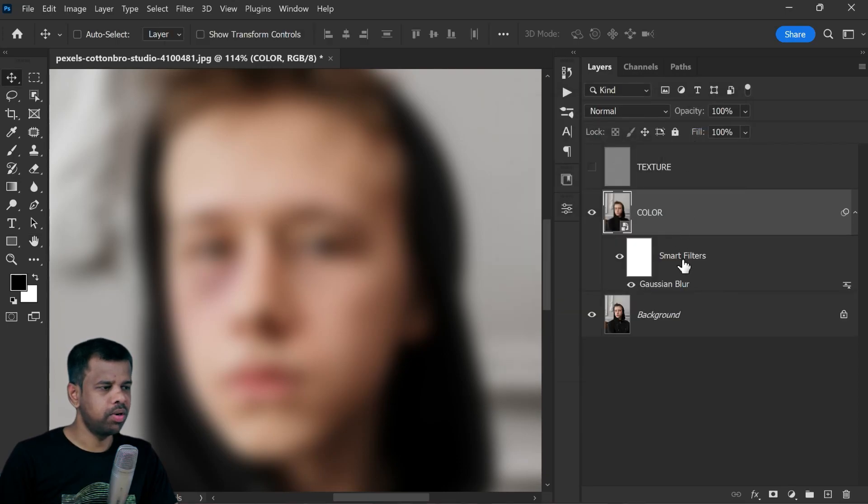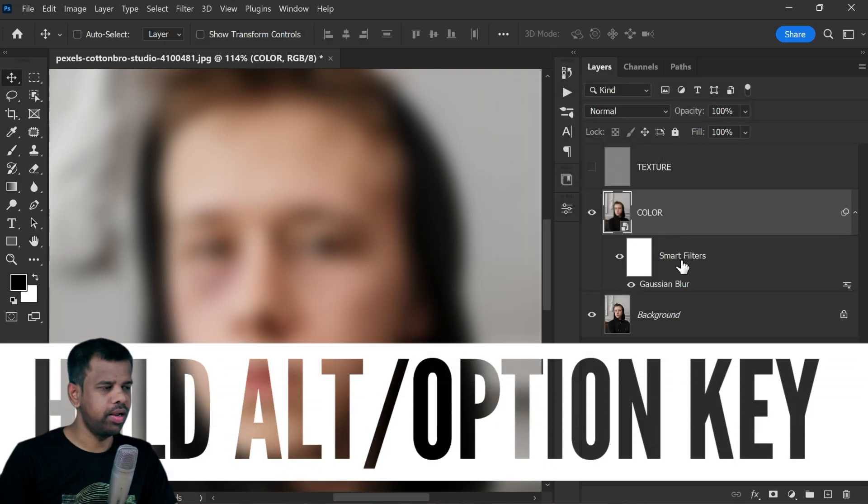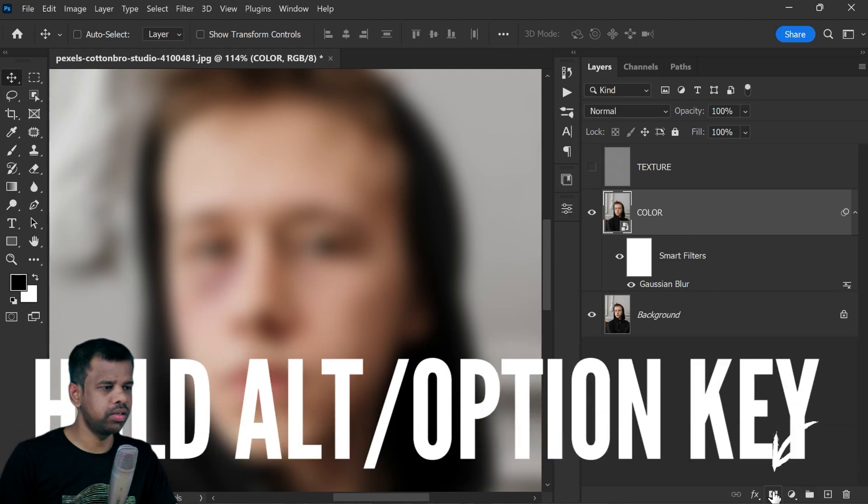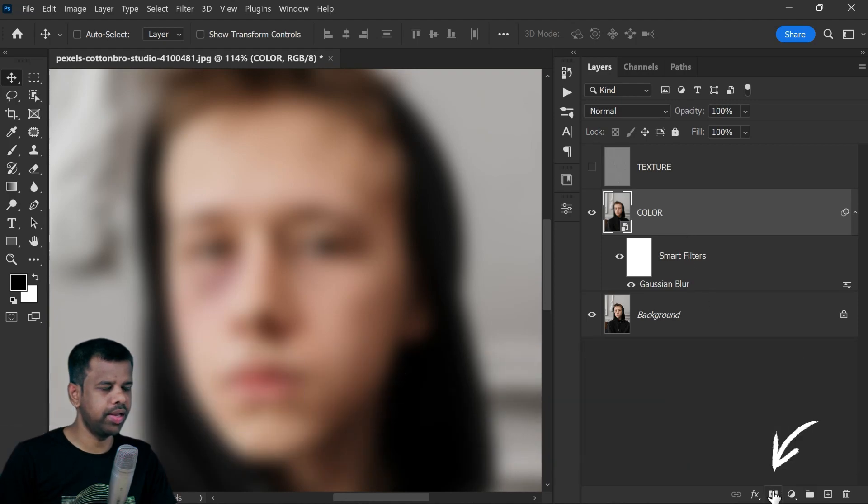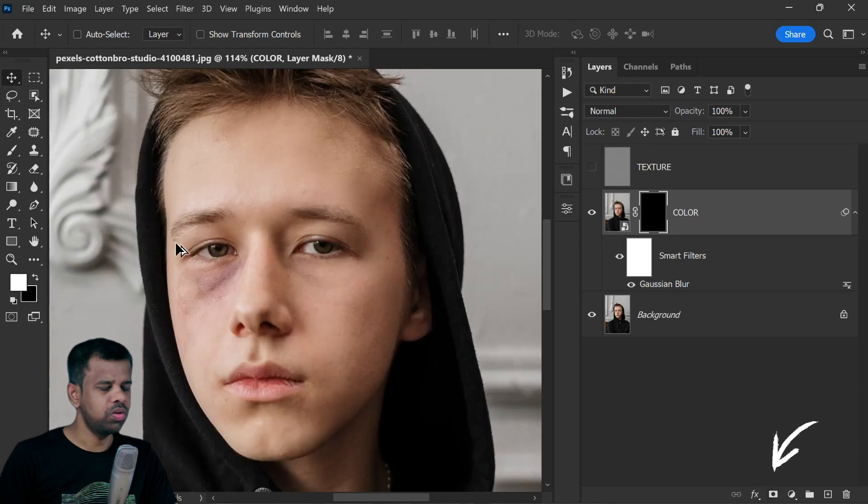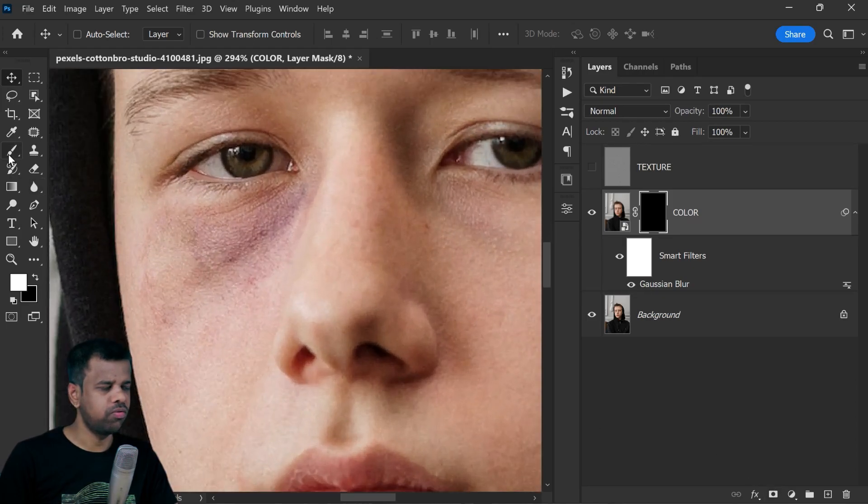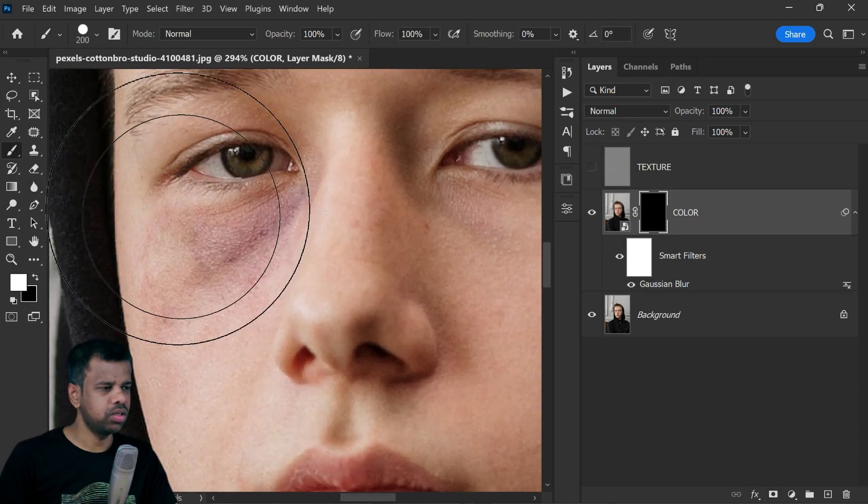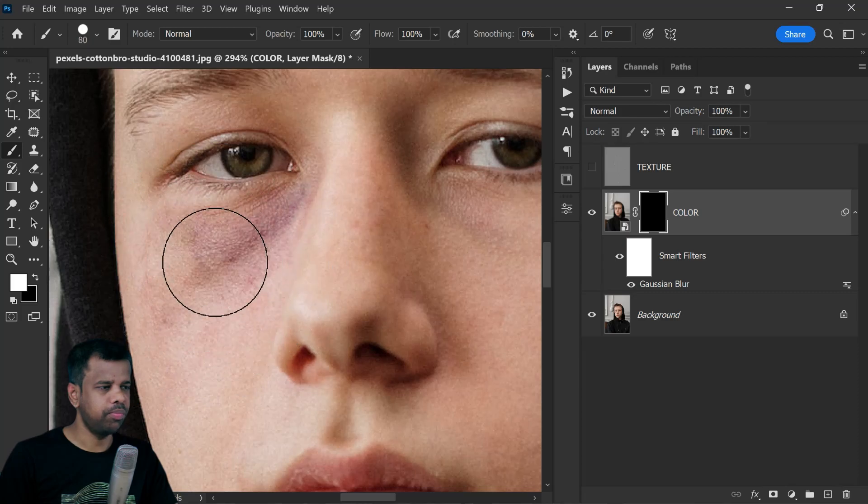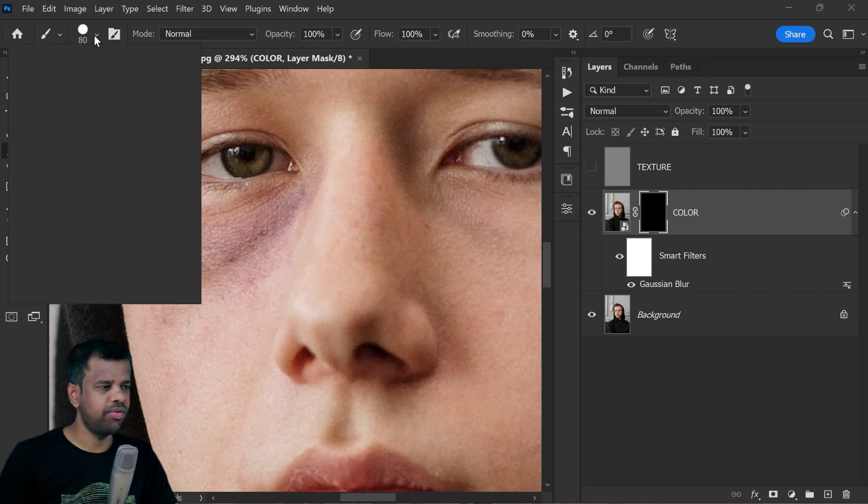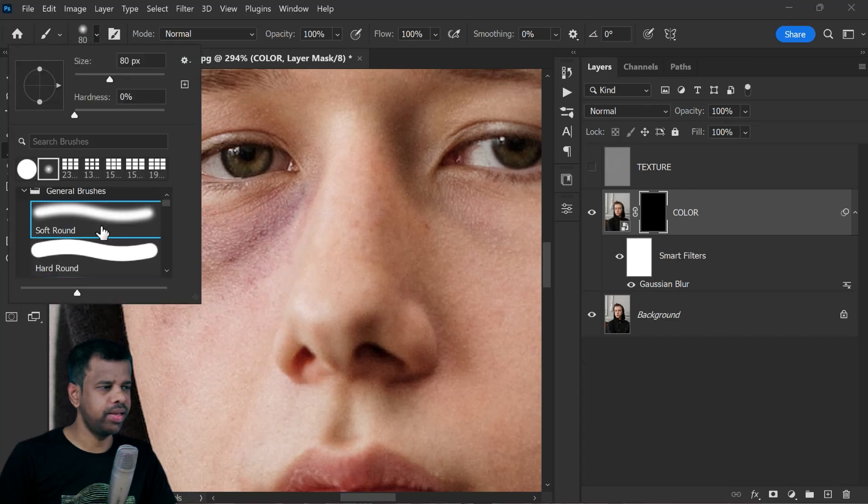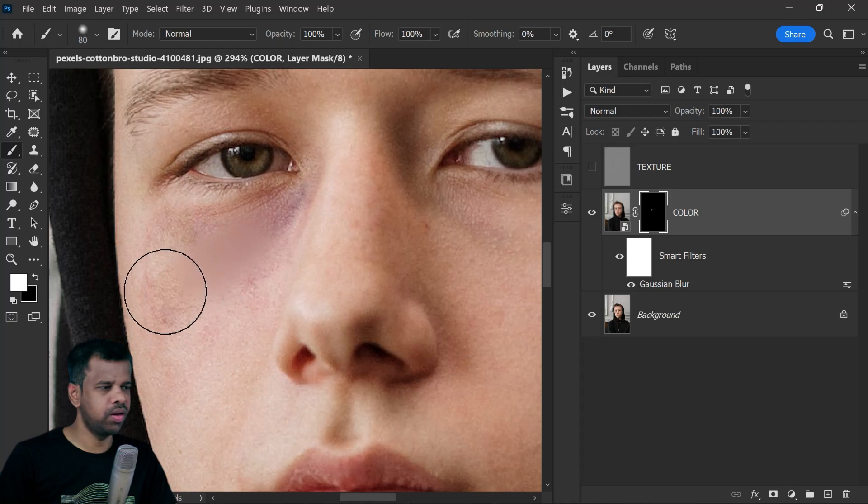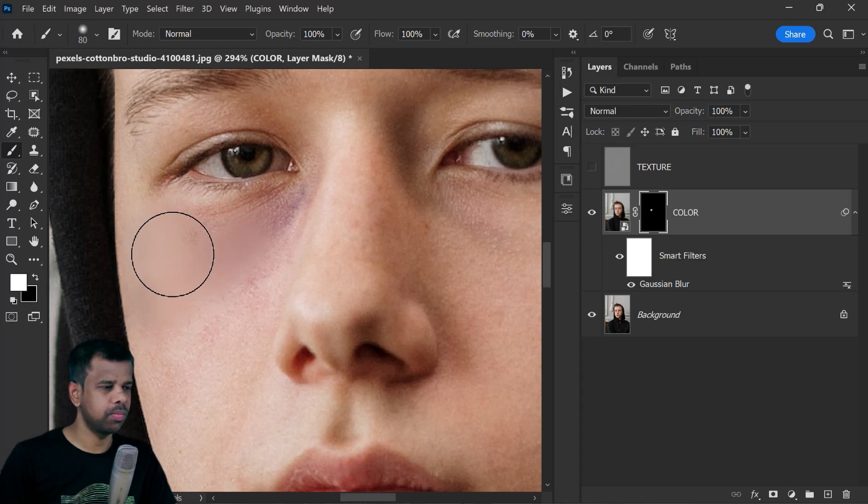Add an inverted layer mask to the color layer by holding Alt or Option key and clicking on the layer mask icon. Now the effect is hidden. Take a soft edge brush, use white color, and paint on the affected black eye area. Paint only on the area that you need to fix.